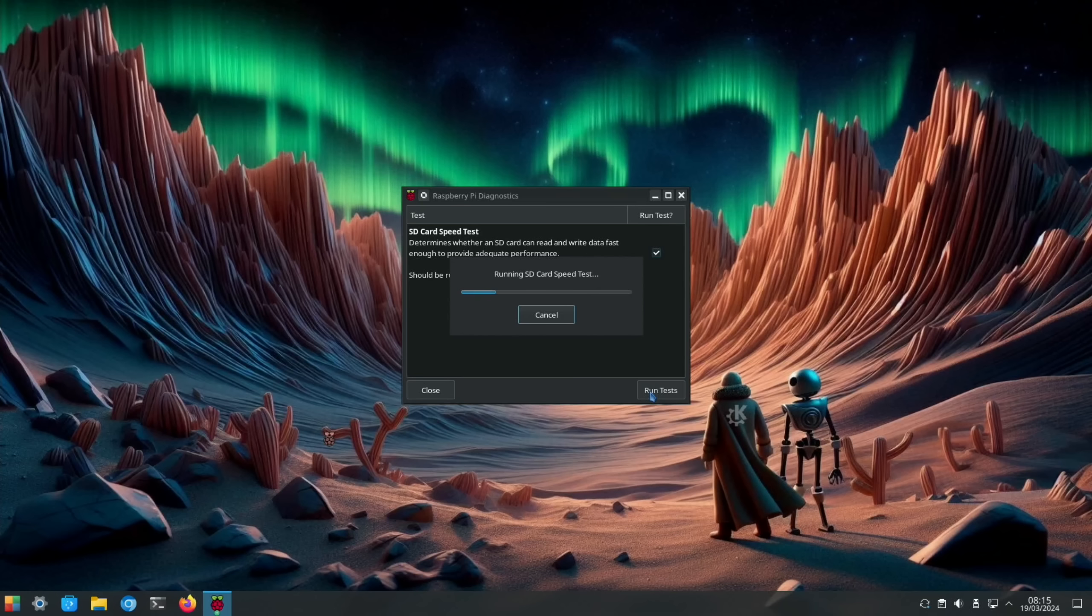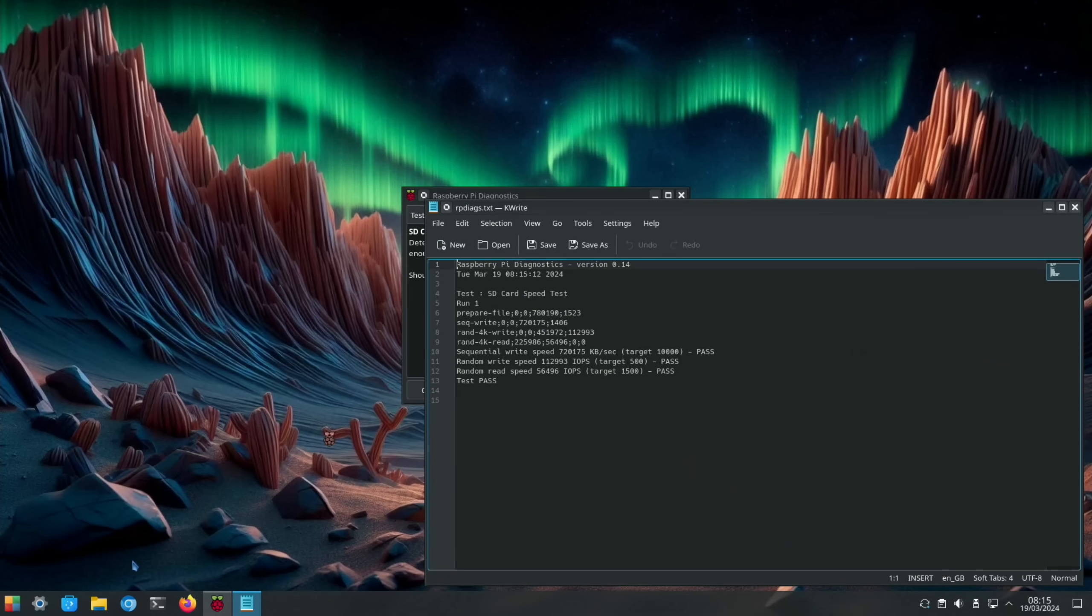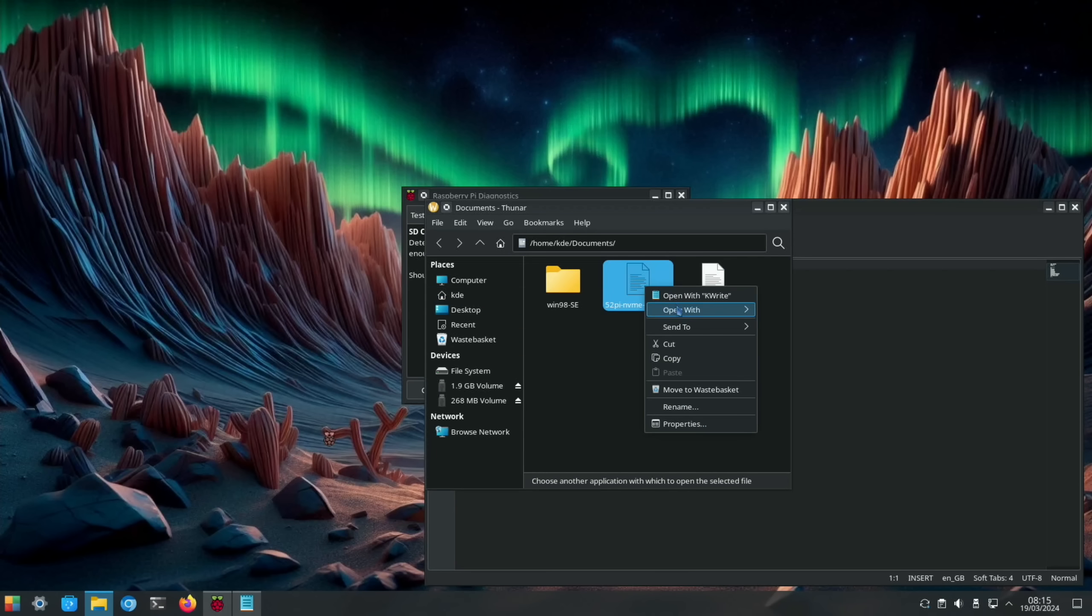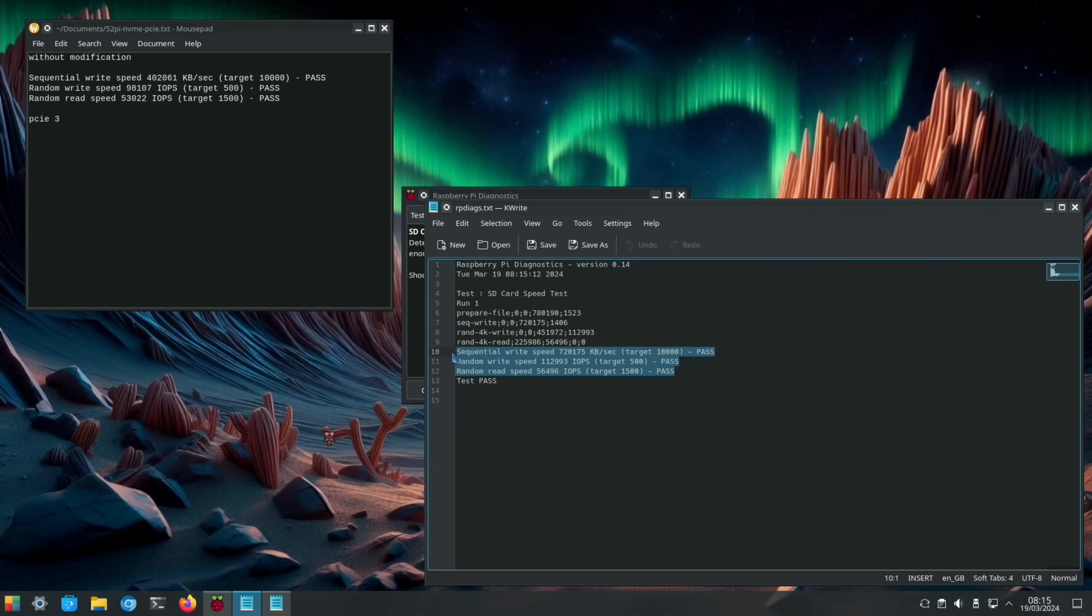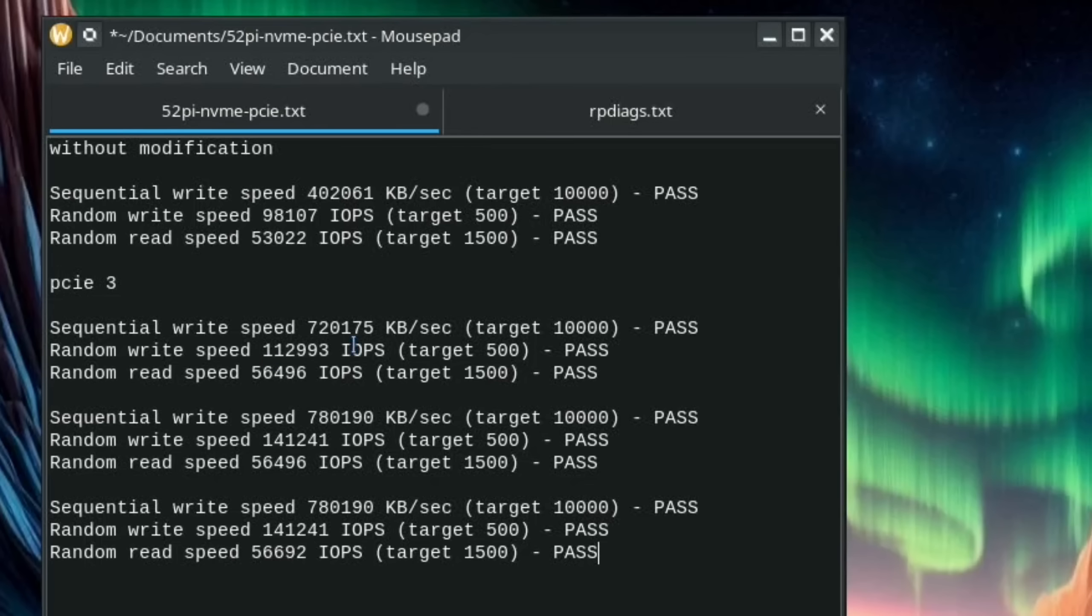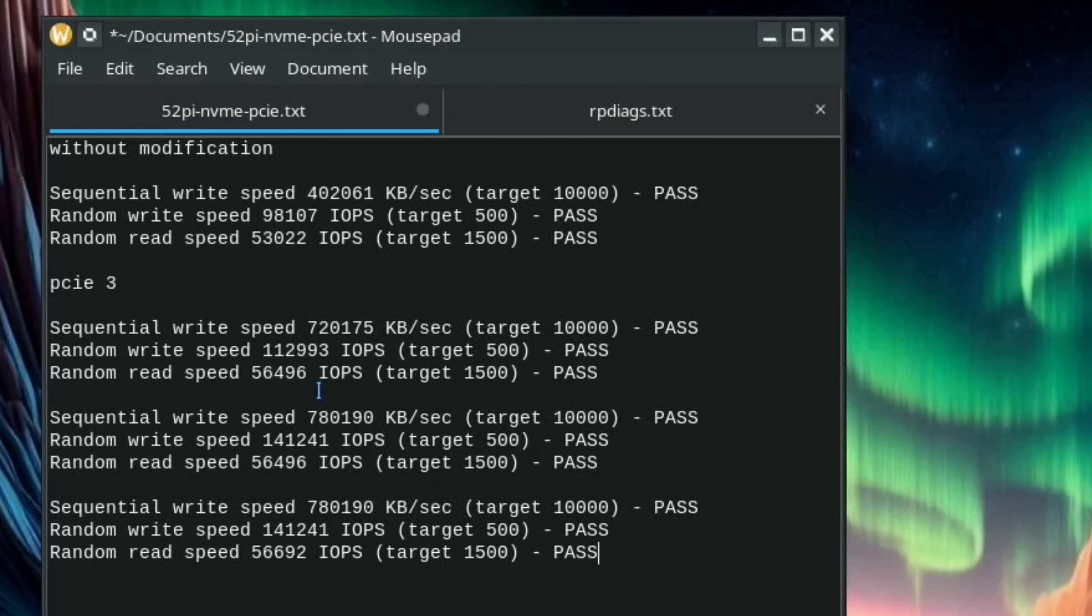Okay, so back into diagnostics and let's run that test three times. Yeah, already much faster speeds. So let's get my document up and open this one. Let's copy that first one in and reset and run again. Okay, so let's see how much we've got an improvement. So with PCIe 2 speed, with no modification at all, 402,000 compared to with PCIe 3 we had 720,000 and 780,000 twice. Random write speed we had 98,000 which went up to 112,000 and then 141,000. Random read speed 53,000 went up to 56 consistently.